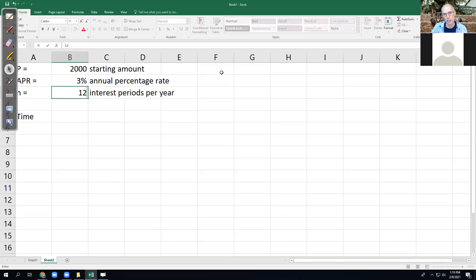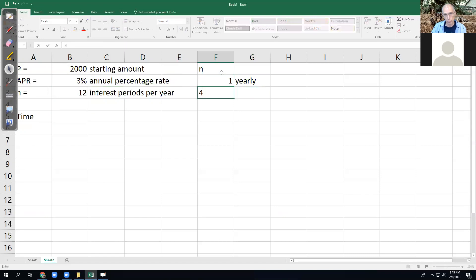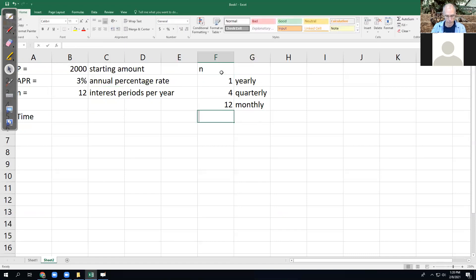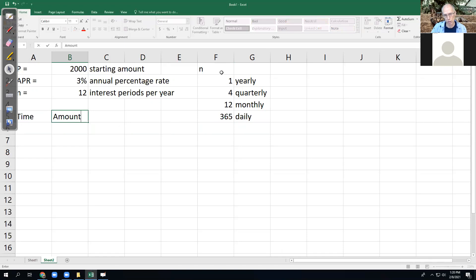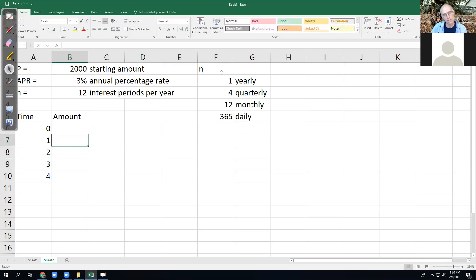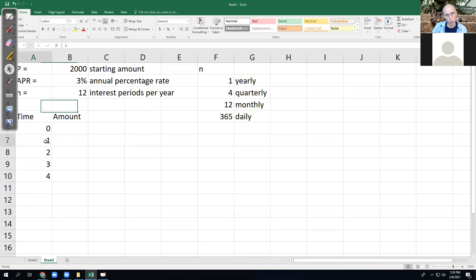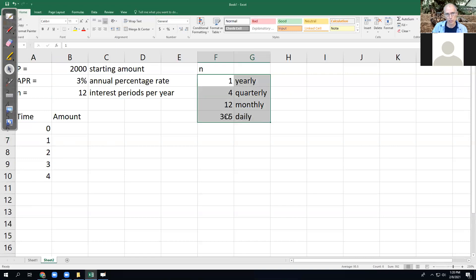I'm going to put a little key over to the side for N: if you have one, that's yearly; if you have four, that's quarterly; if you have 12, that's monthly; 365 would be daily. You could even collect interest every minute — you just need to know how many minutes are in a year. I'm not going to call the column years or months; I'm just going to call it time, and what that time means depends on what N is. If N is 12, time is in months; if N is 4, time is in quarters.